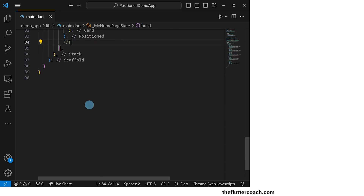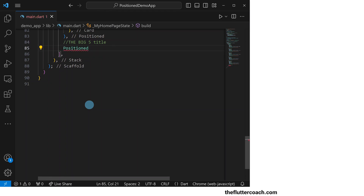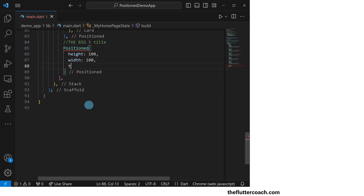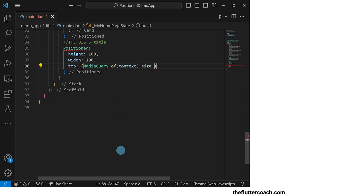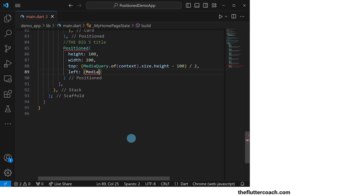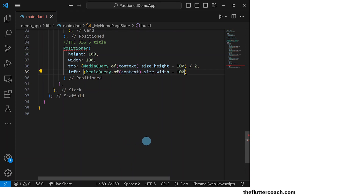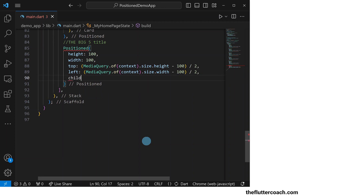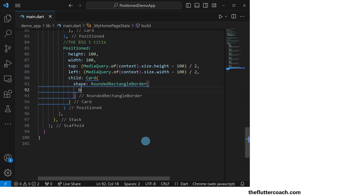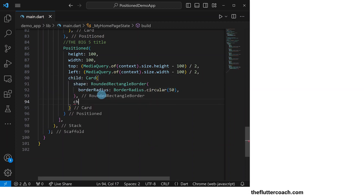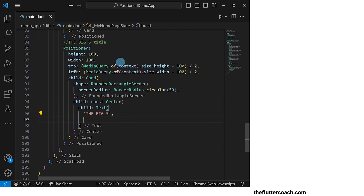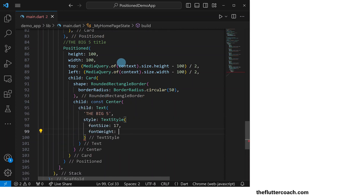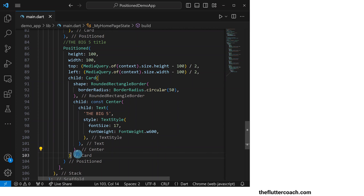Lastly, we will have the Positioned widget that holds the Big Five title. It will have a height of 100, a width of 100, a top offset which is the distance you get when we subtract the height of the Positioned widget from the screen height then divide by two, and its left offset will be the distance you get when we subtract the width of the Positioned widget from the screen width and divide by two. Its child will be a Card widget with a border radius of 50 pixels, and the child of this Card will be a centered Text widget that says 'The Big Five' with a font size of 17 and a font weight of 600.